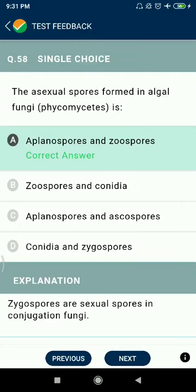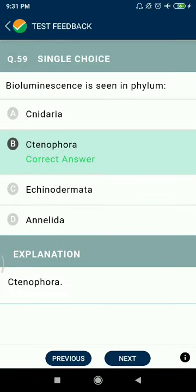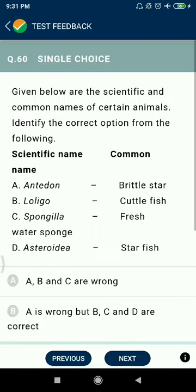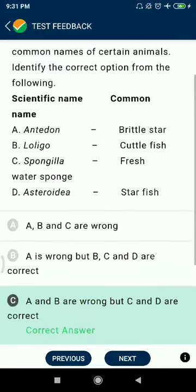Question 58: The asexual spores formed in algal fungi — planospores and zoospores. Question 59: Bioluminescence is seen in phylum Ctenophora.